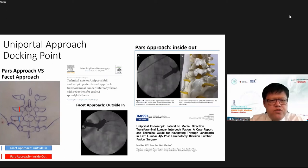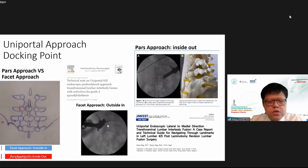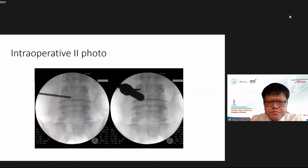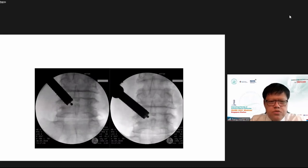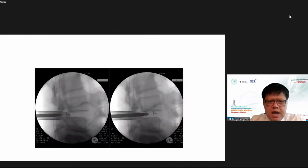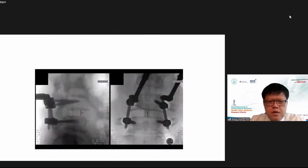For uniportal posterior lateral T-LIF, we use the stenosis scope docked at the isthmus area. We drill across the isthmus and harvest the inferior articular process using the uniportal working retractor tube. This is a case performed last year — we drilled across the isthmus, harvested the facet, retracted the traversing nerve root, and placed the cage. The final result is one year out with no screw loosening and confirmed spinal fusion.